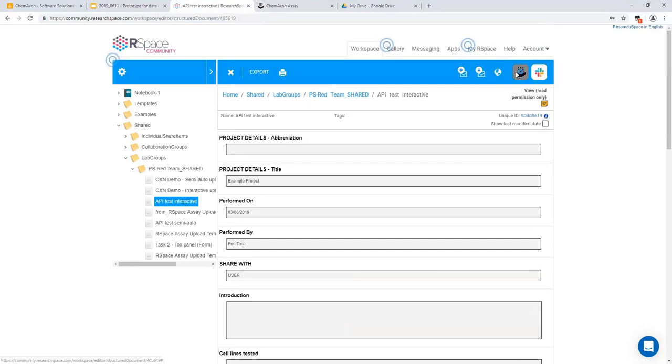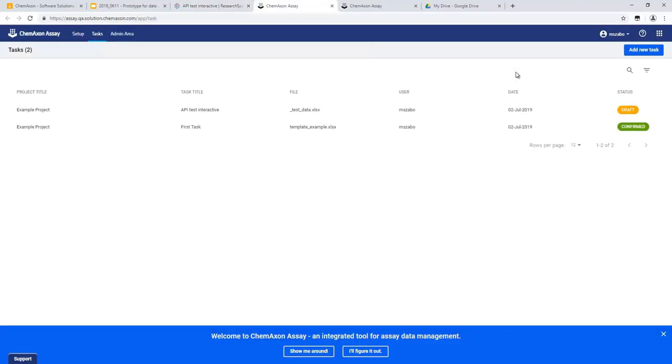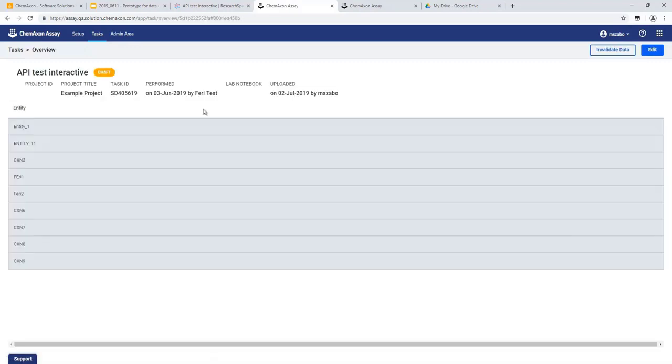Thanks to this prototype, the user has skipped the first stage of the upload process as the task details have been automatically populated from the ELN entry. The rest of the upload process can then be completed as usual.